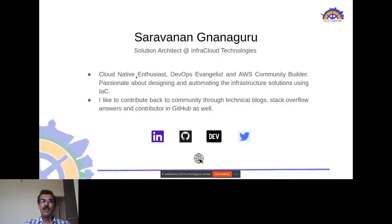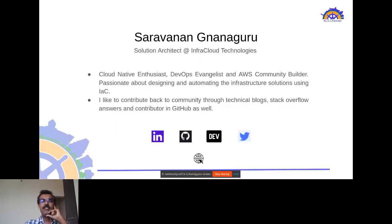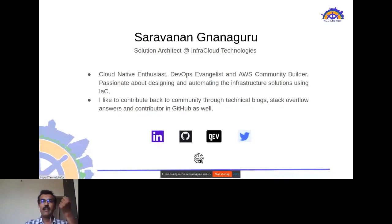I predominantly work as a DevOps architect, working on various cloud native initiatives. I am also an AWS community builder, and I give back to the community via technical blogs, answering DevOps and Go-related questions on Stack Overflow, providing workable POC solutions on GitHub, and publishing on dev.to and my personal website. This presentation will be available at the end of the session.